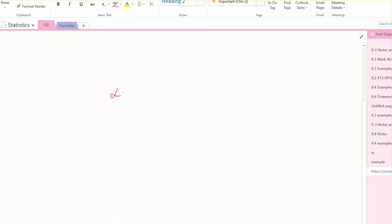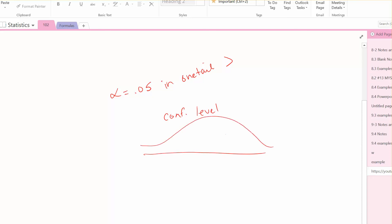That's 0.05 in one tail because this was a greater than or a right-tailed test. So when we do the confidence level, there's always a two-tail situation here. And we have 0.05 in one tail. So that means in the other tail, we also have 0.05. That's 10%. And so then we have 90%. That's our level in the middle of those tails. So our confidence level for this is going to be 90%.